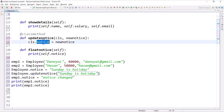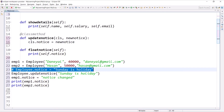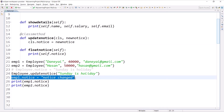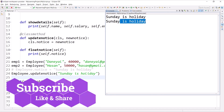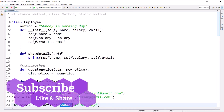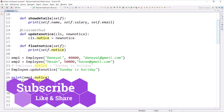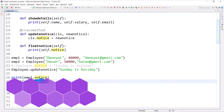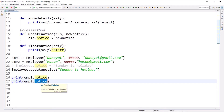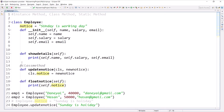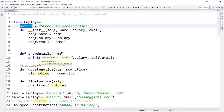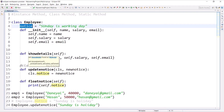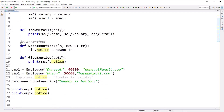By writing this we are performing the operation that updates the value of your class variable notice. Let me comment out the old code, execute, and you can see 'Sunday is holiday' is now updating into the class variable that is common for all objects and reflected in every object. Class methods are used to work with class variables, and instance methods are used to work with instance data members.